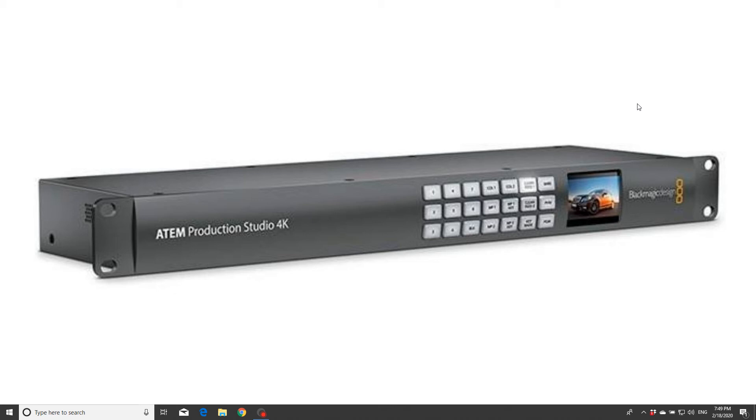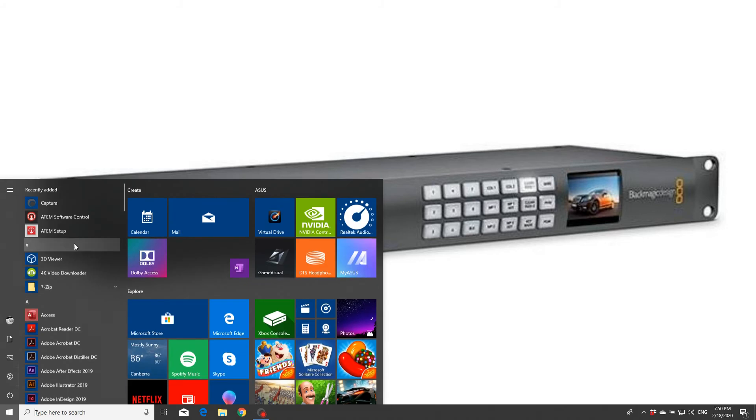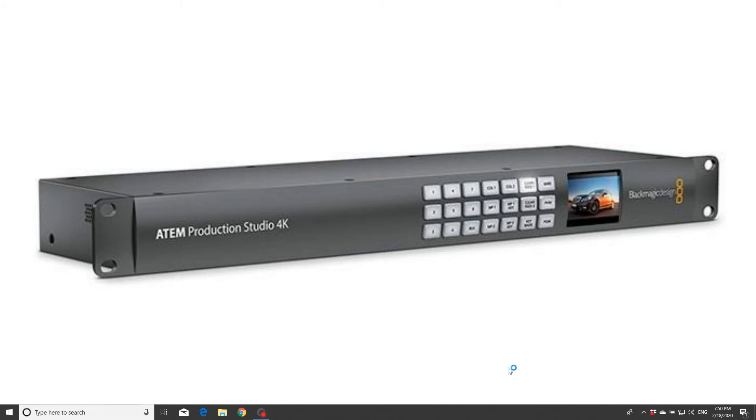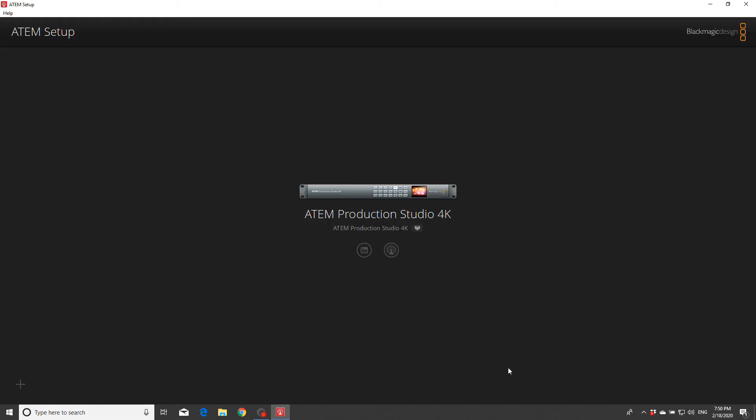So basically you connect your device, which is the Production Studio 4K, through USB and you need to connect the device to your modem through Ethernet cable. After you set up the software that's coming with the device, which is this ATEM Setup, you'll get this picture here.